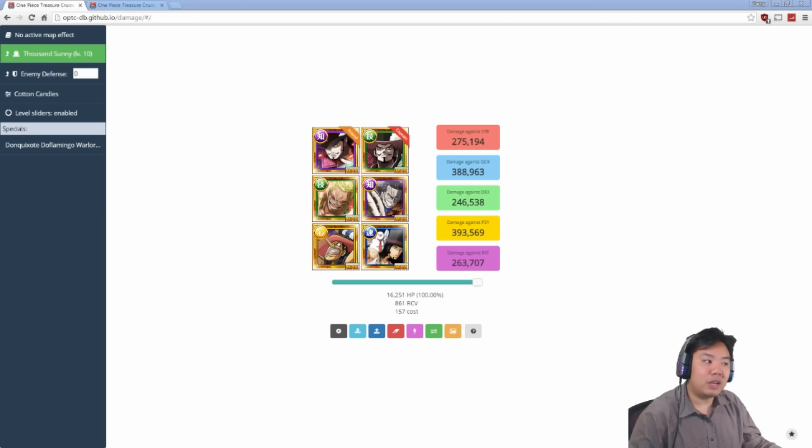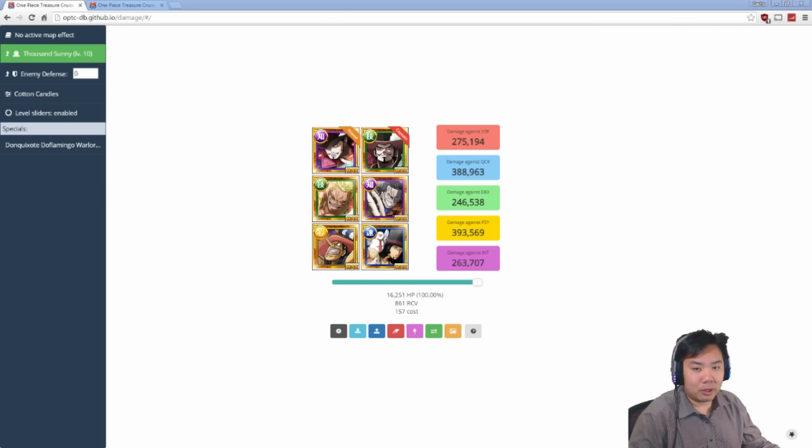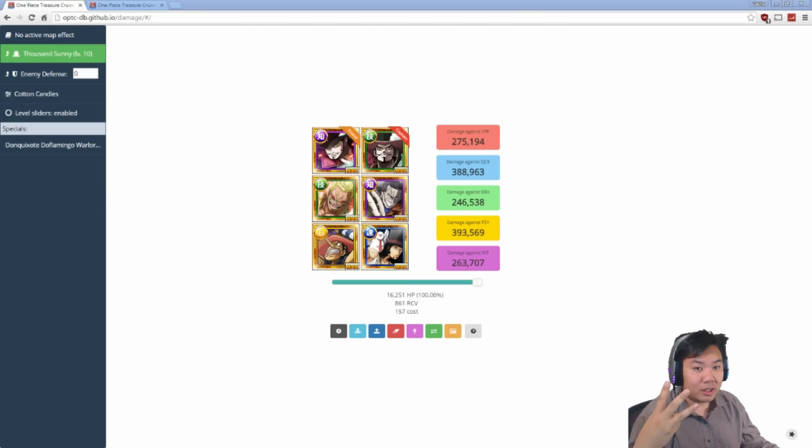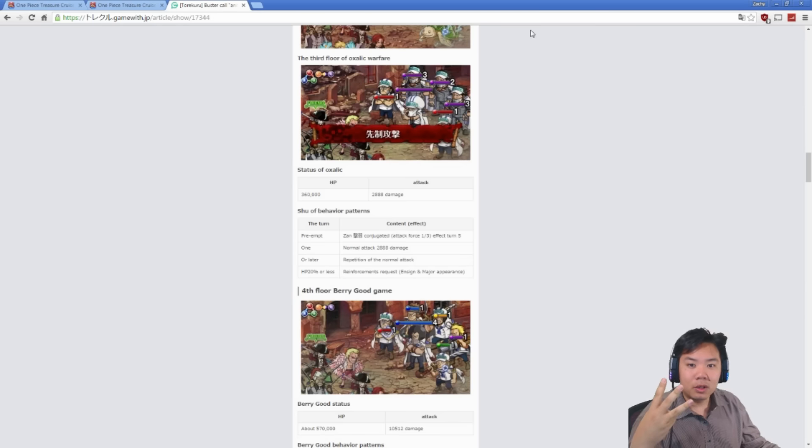Now, the Buster Call Raid, if you don't know, is multiple raid bosses in a row. Starting on stage 3, you're going to get raid bosses I'm going to show you guys.